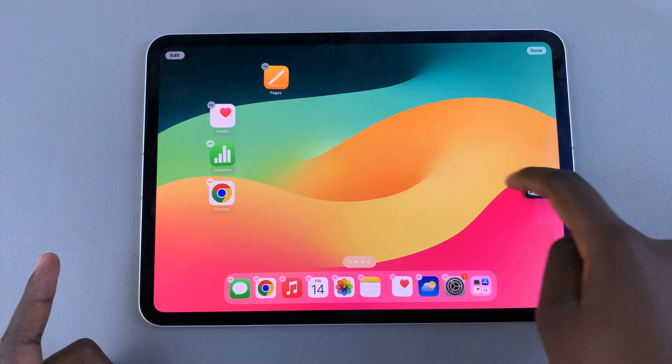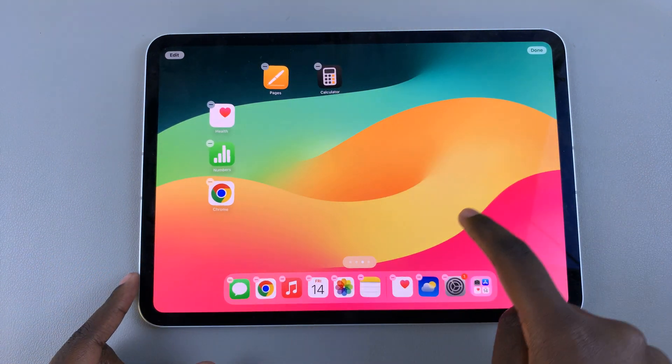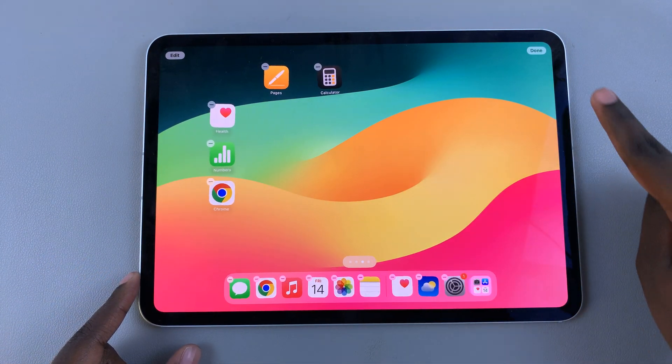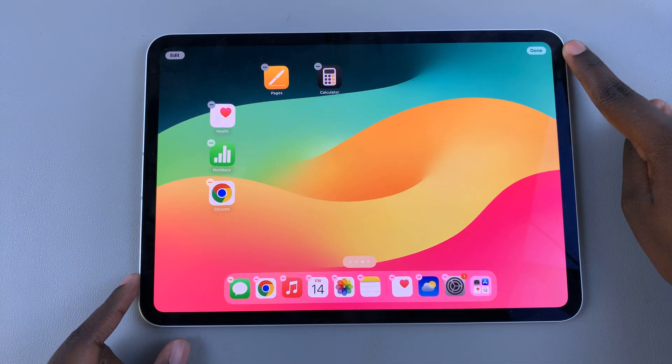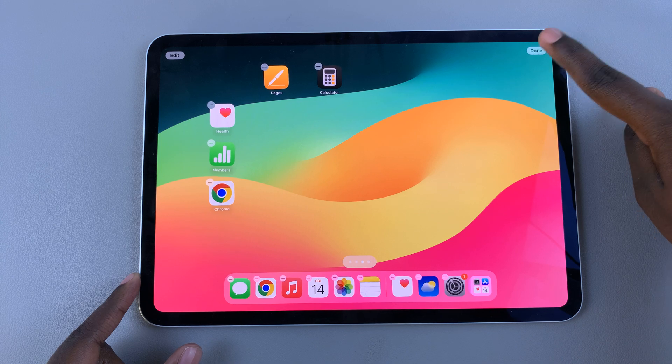Just customize to your liking, then when you're done, tap on the Done button at the top.